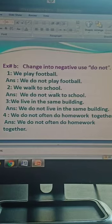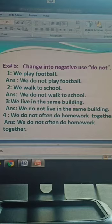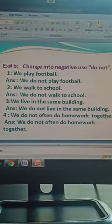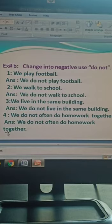We walk to school. We do not walk to school. Number 3: We live in the same building. We do not live in the same building. Hum ek building mein nahi rahte. We do not often do homework together. Hum apna kaam akatha karte hain - we do not often do homework together. Hum apna kaam akatha nahi karte.